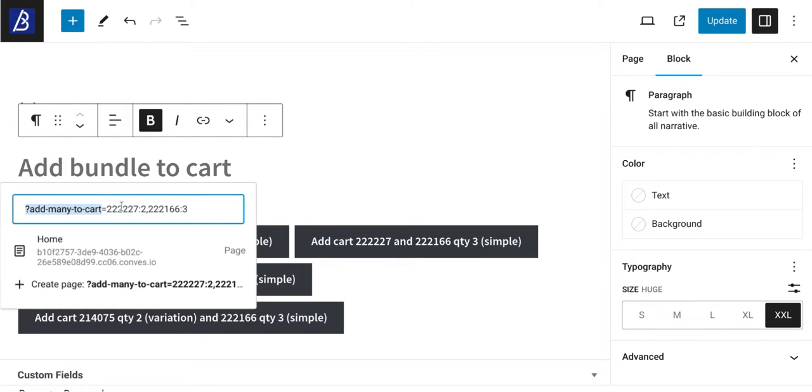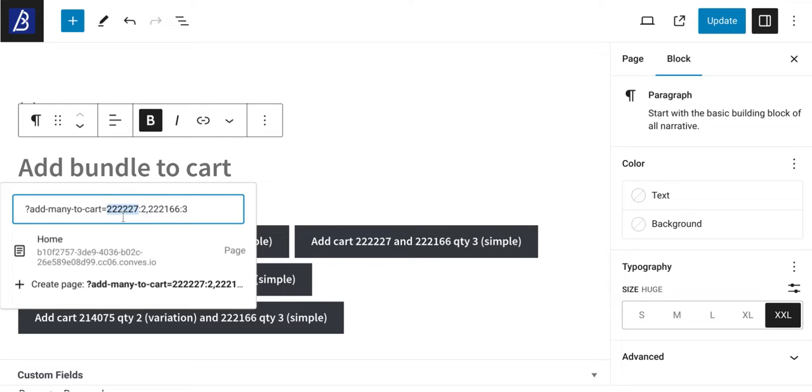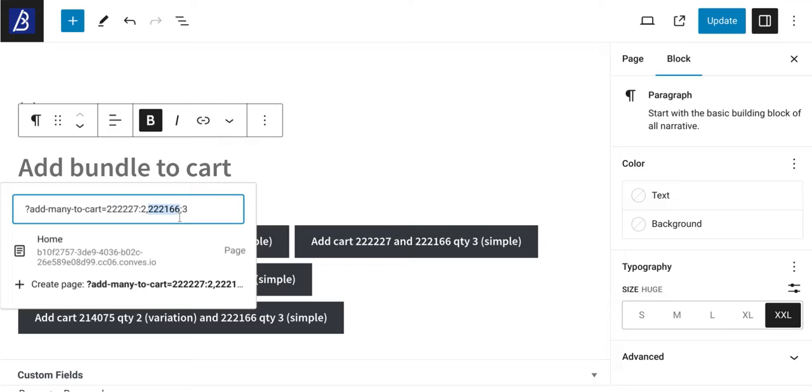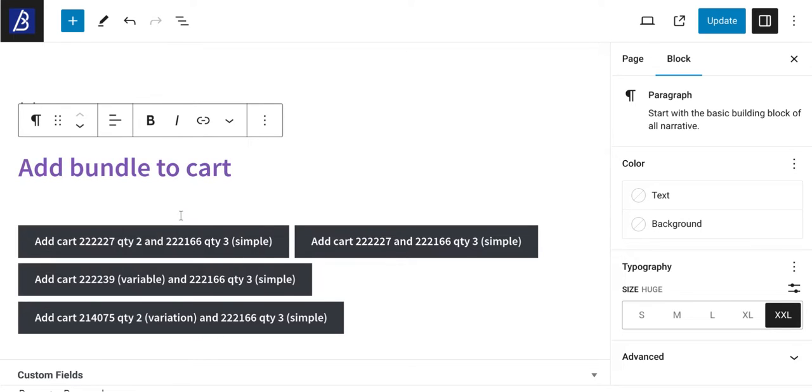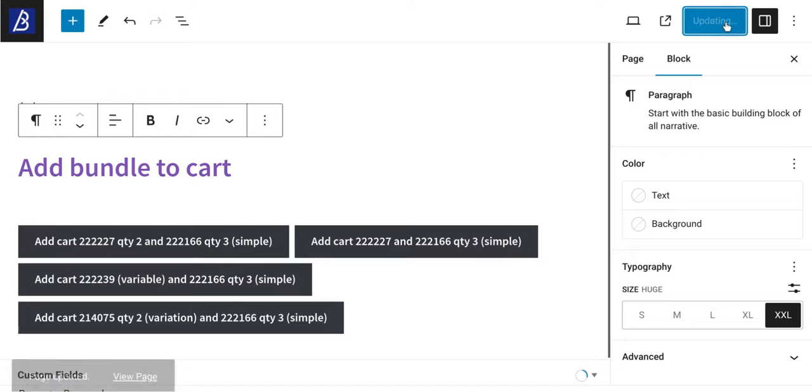And finally, a comma-separated list of product IDs and their quantities. So in this case, I want to add product ID 2222227 in quantity equal to 2, and another product ID which is 222166 with a quantity of 3. I'm going to enter, so this has just turned into a custom link. I'm going to update.